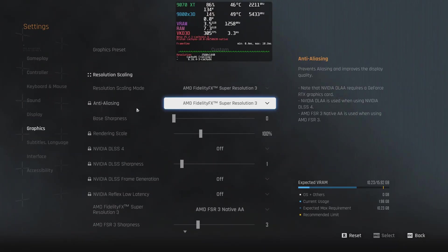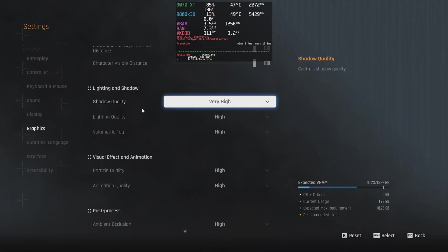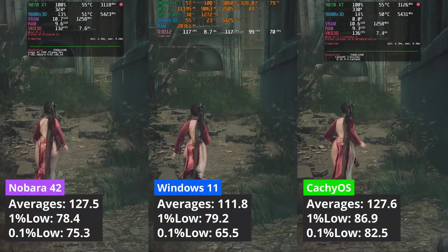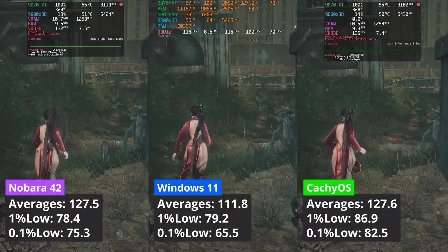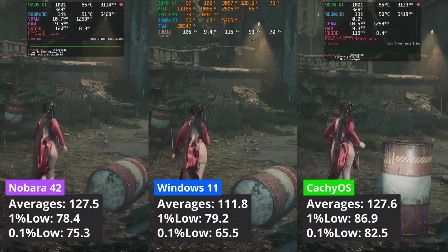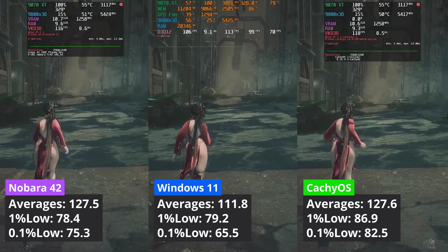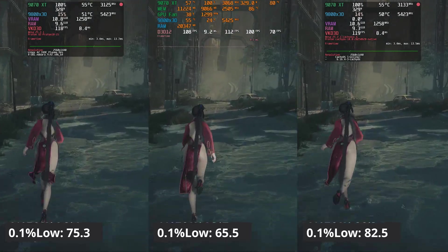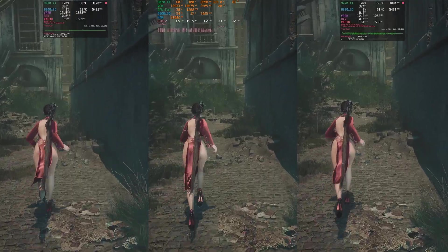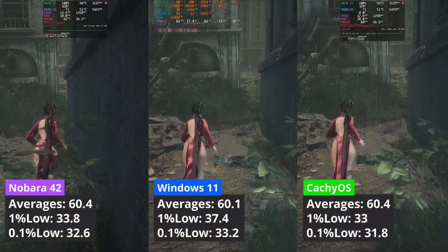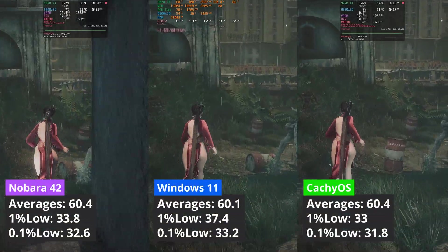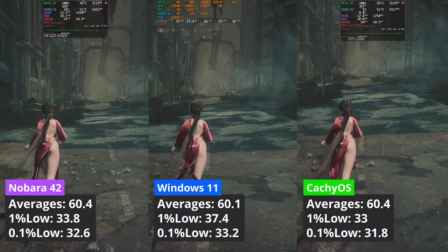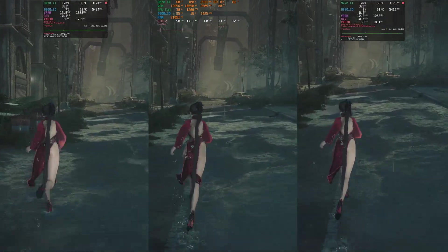Senua's Saga is another game where Linux was a bit ahead of Windows, not sure why though. At 1440p, CacheOS shines. It delivers the best 1% low values, while the averages are matched only by Nobara 42, with Windows 11 falling behind. Things change when moving to 4K. Windows 11 catches up to both Linux distributions in averages, while delivering better 1% low values as well.